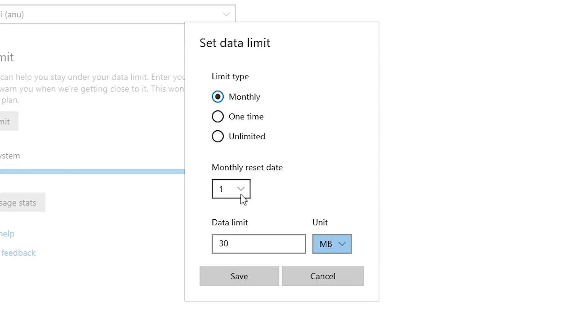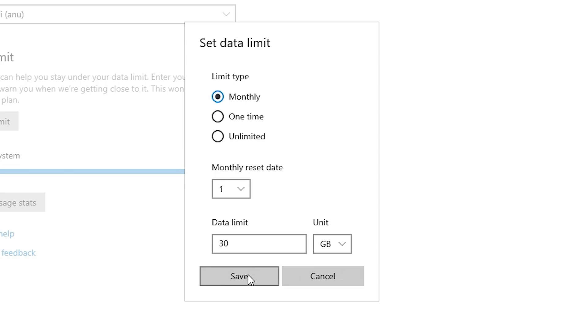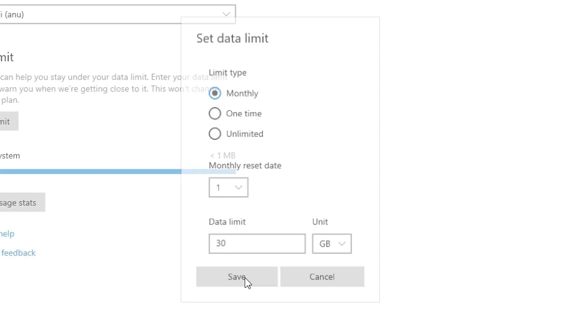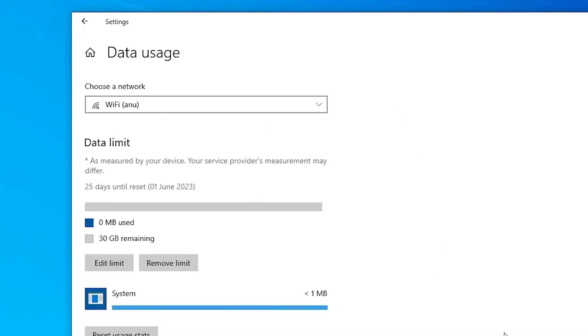In unit, I just go with MB to GB. Just click on the GB and just click on the save. As soon as you save, your data limit is added to your PC.